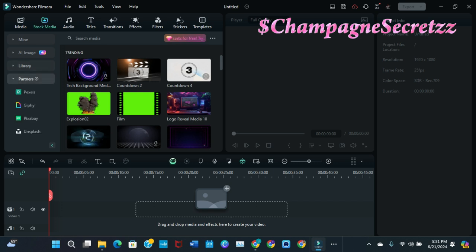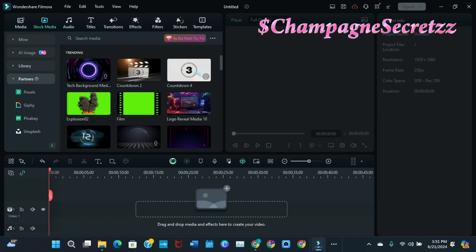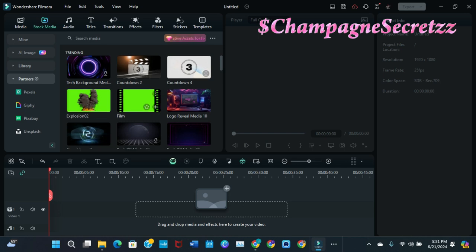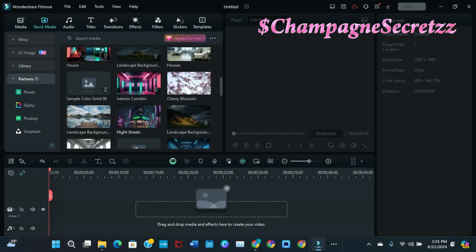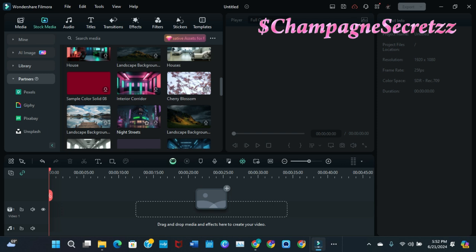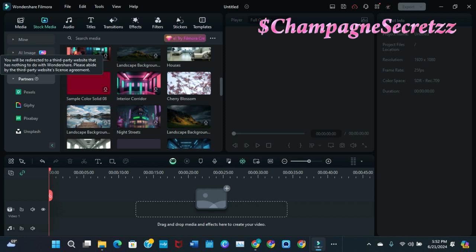Now underneath partners, you see Pixels, Giphy, Pixabay, Unsplash. These were items that we were able to use with our subscription to give our videos that extra touch of pizzazz. All we had to do was click on the partner we wanted. Now I generally went to Giphy because Giphy has more of the fun gifs that you can use, and we were able to use them. There were free items and some that you had to pay for, but there was still enough free assets that you didn't have to worry about paying for another subscription to get what you needed.